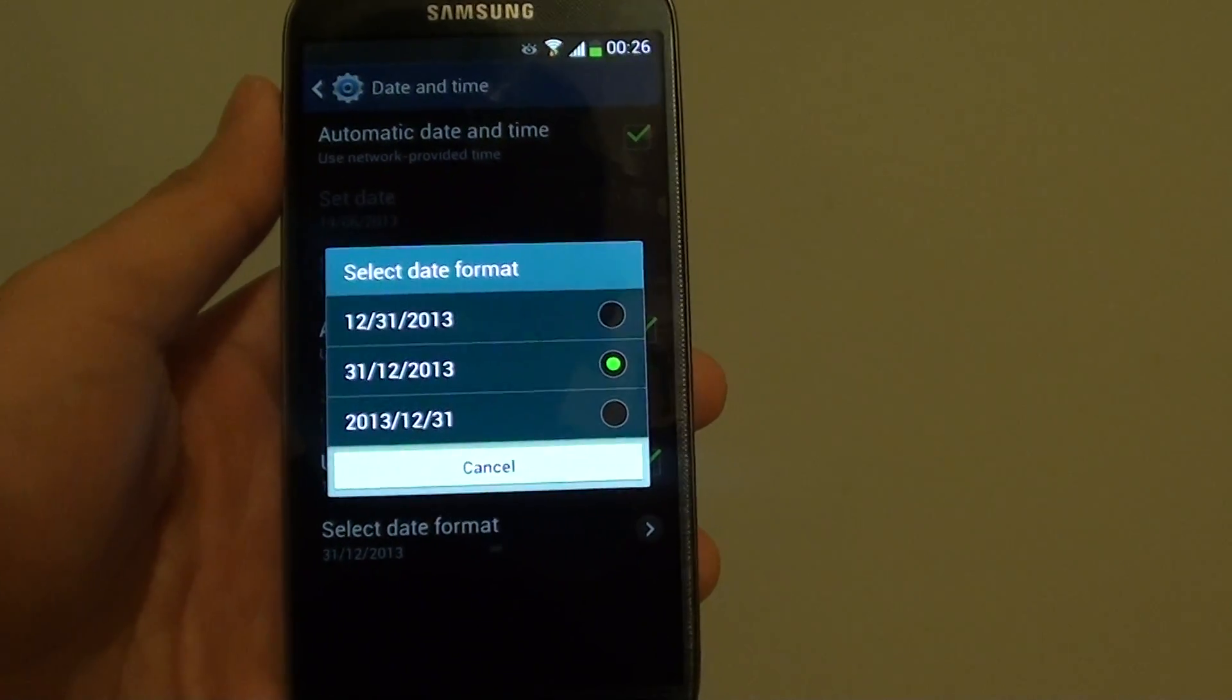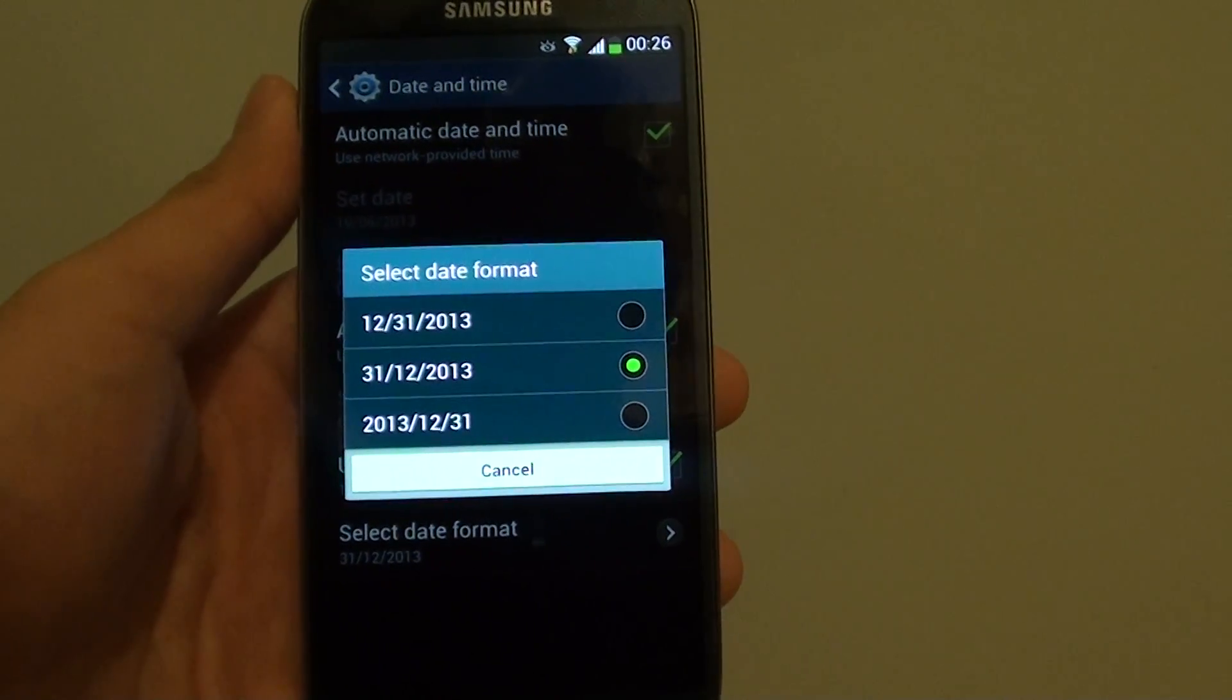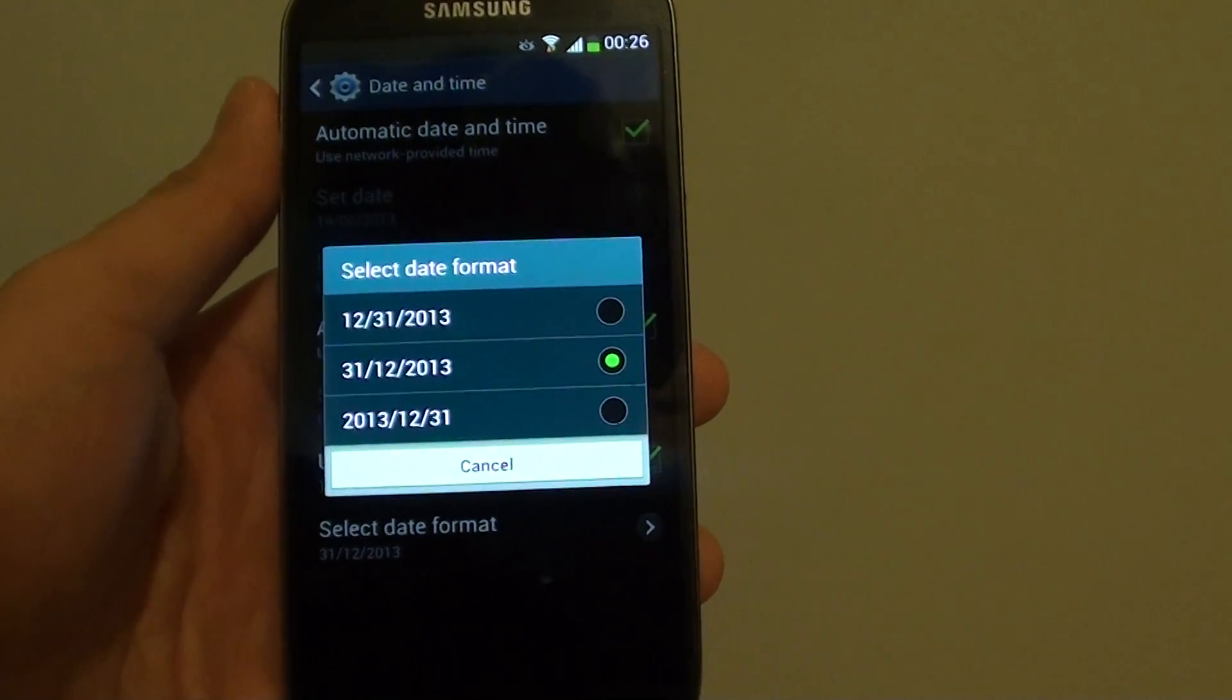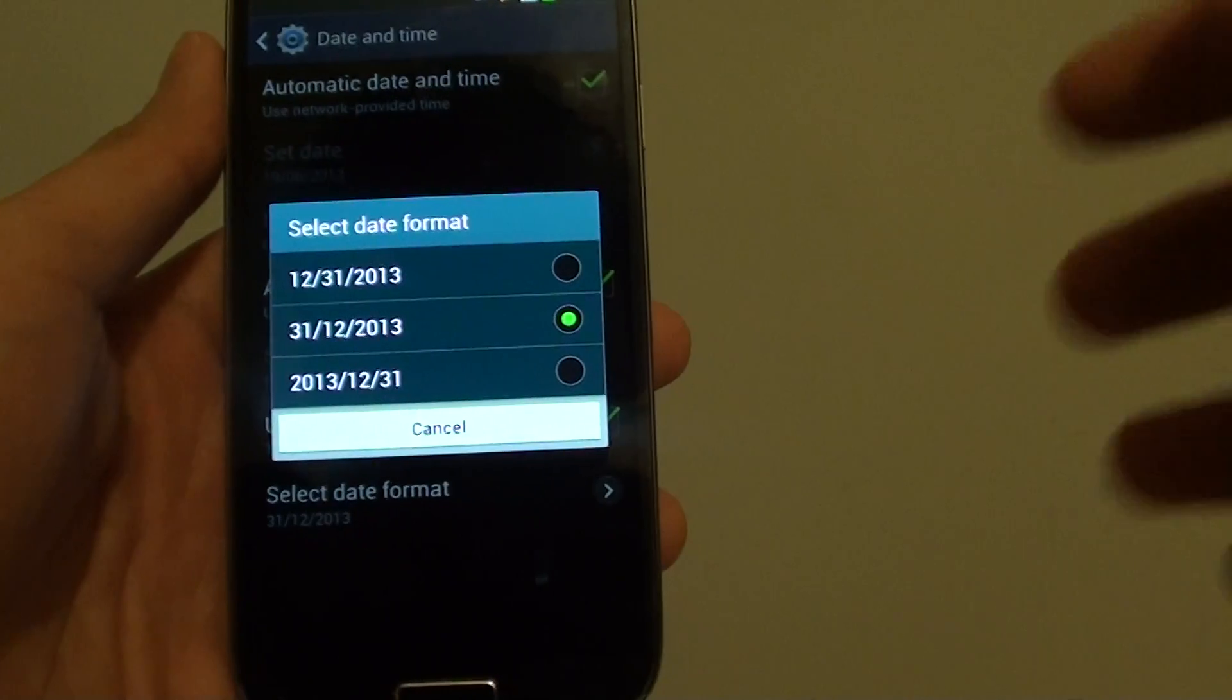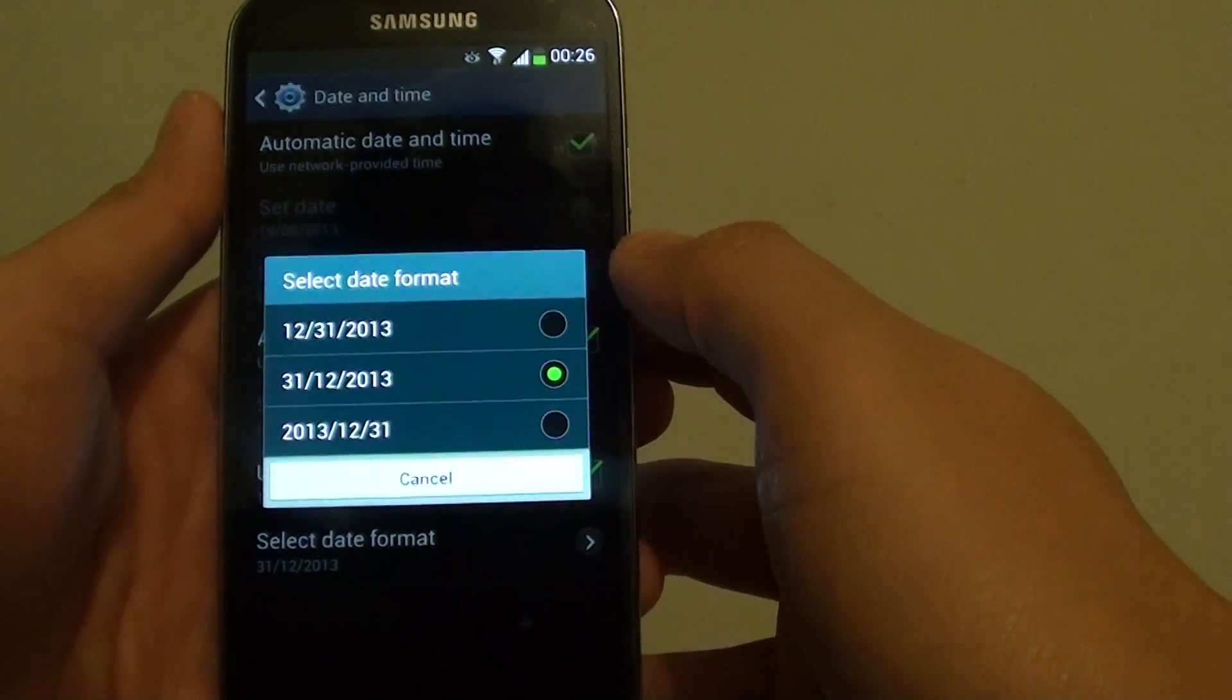How to change the date format on a Samsung Galaxy S4. With the S4, you could select three different date formats.